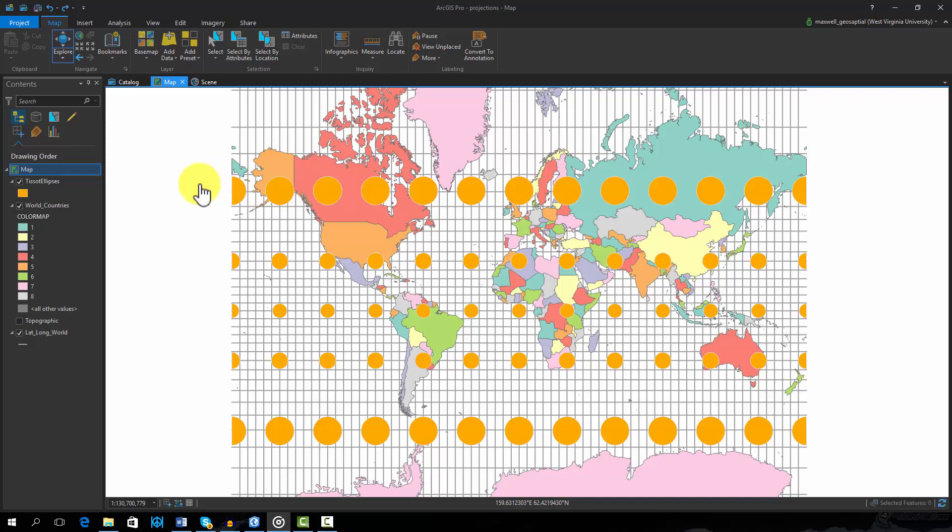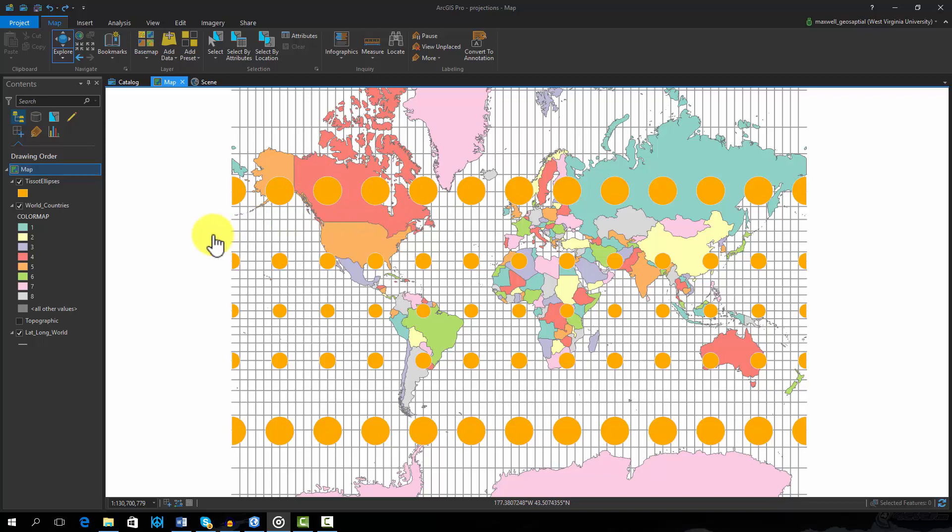Using the Tissot Decatrix, shown here as orange circles, you can see this projection causes the size of features to be distorted, though shape may change. All of these circles should be the same size and shape, as shown here on a digital globe.